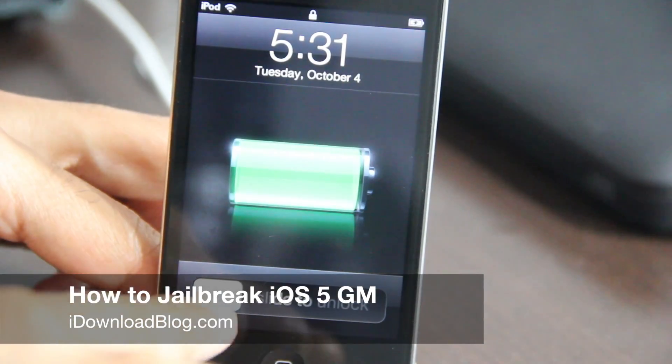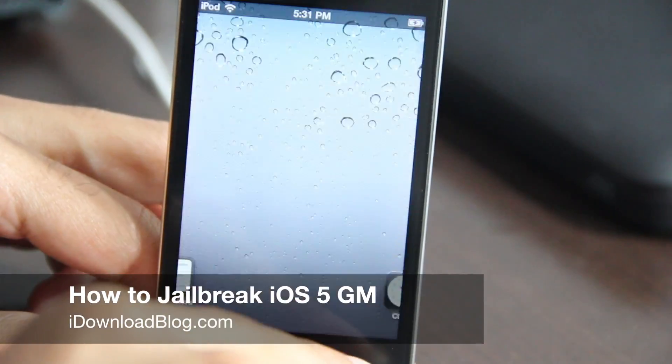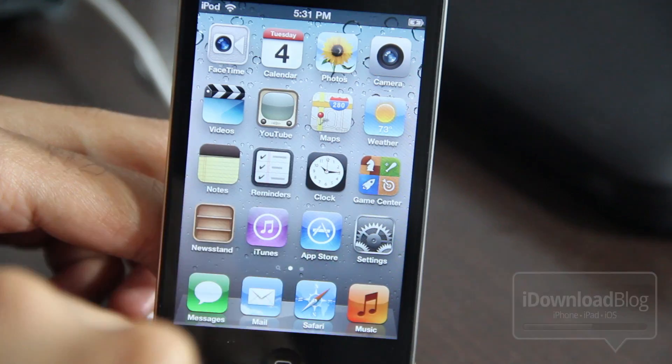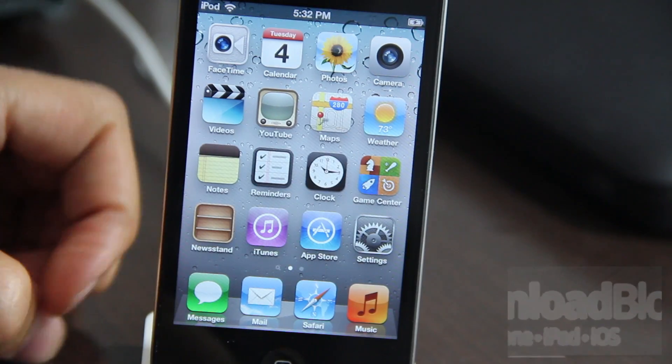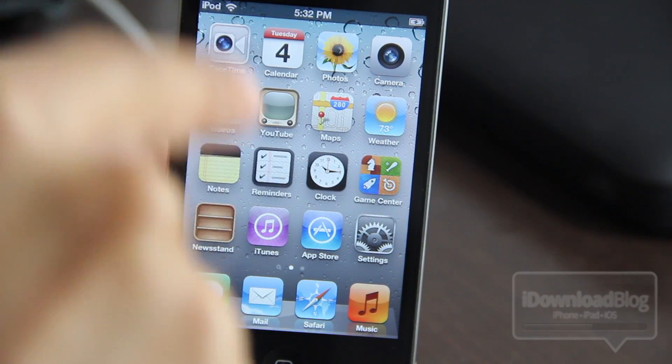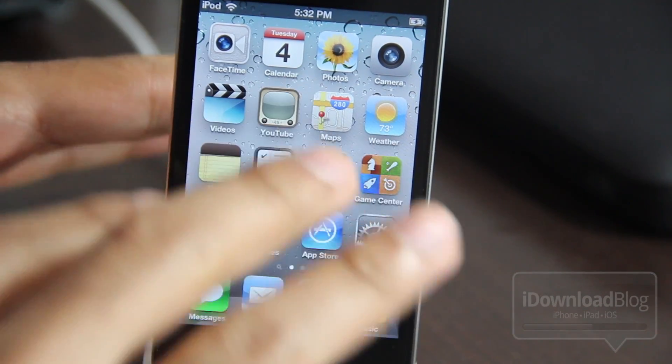Hey guys, this is Jeff with iDownloadBlog. I'm going to show you how to jailbreak the iOS 5 Gold Master release.